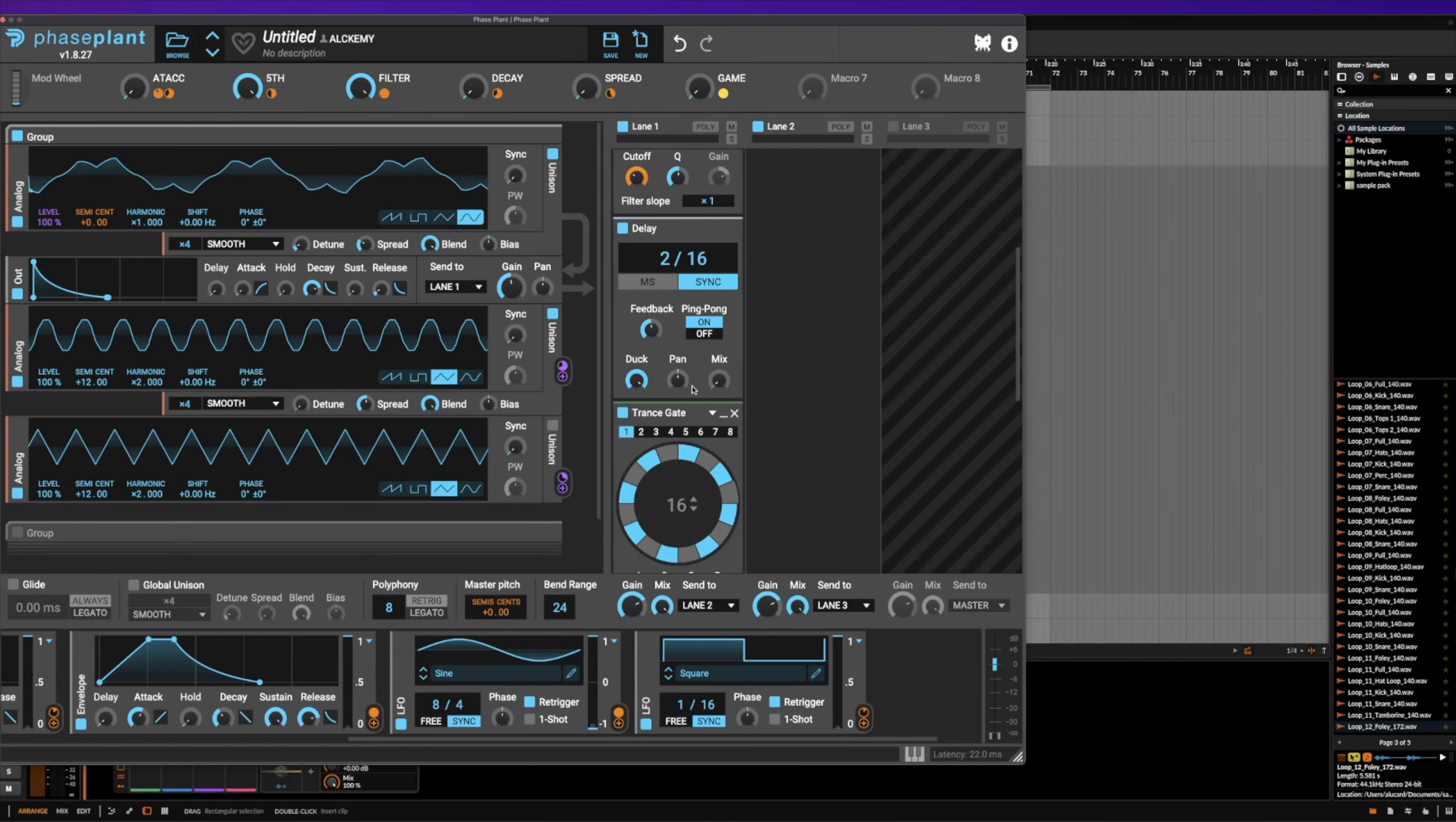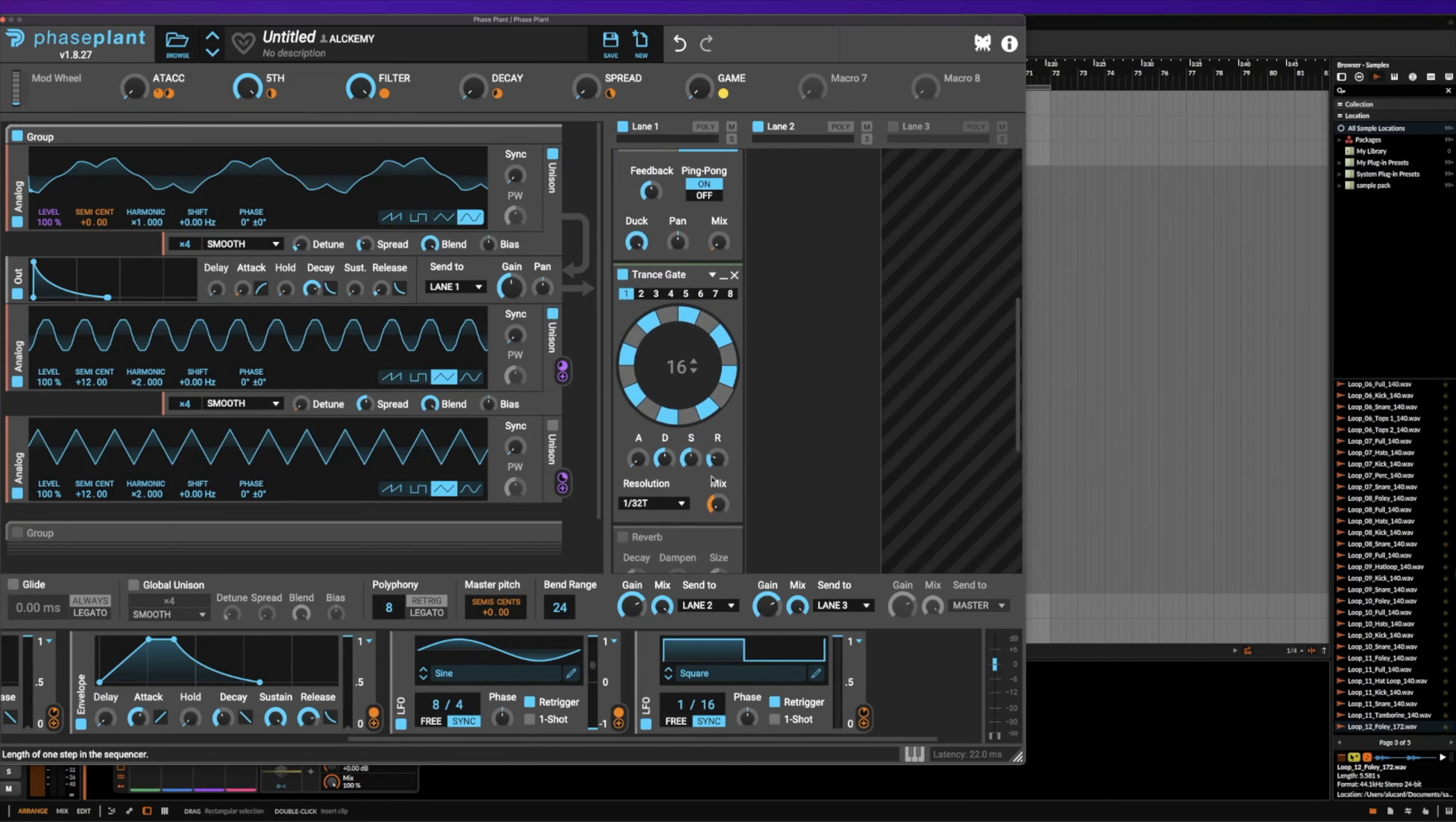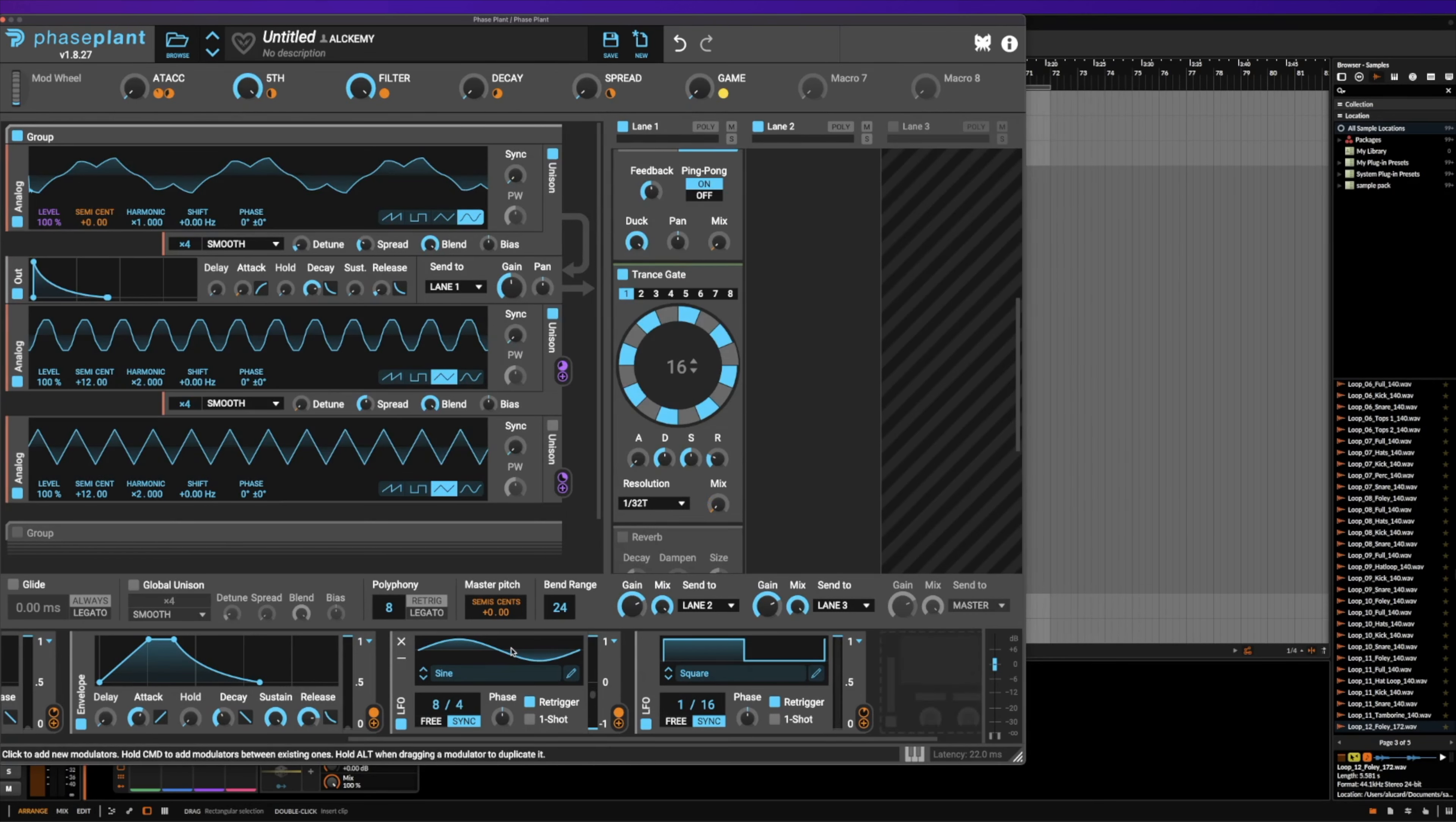Now the next thing that we have is an LFO trance gate. And this is super cool because you can kind of abuse this like a ring mod. The only problem is that you can't really change the shape of how this is gated. It's pretty much just chop, and that's it. But if you change this and make it move or activate over time, then you'll get a really cool effect that sounds like this.